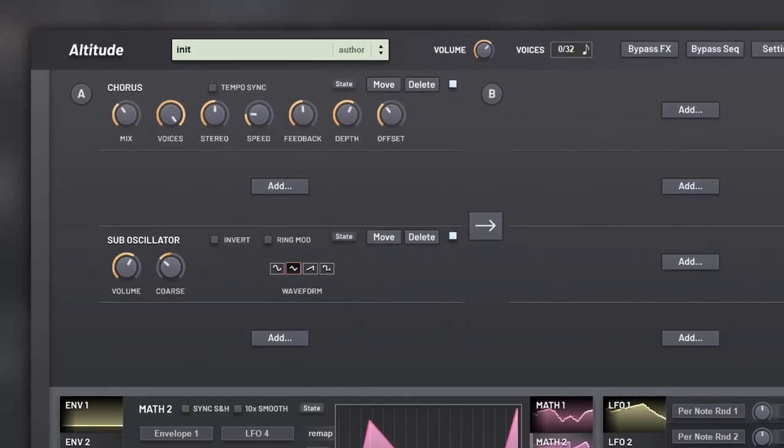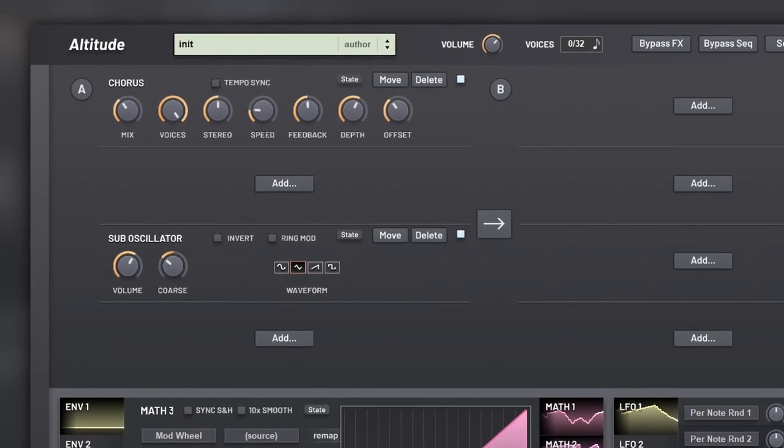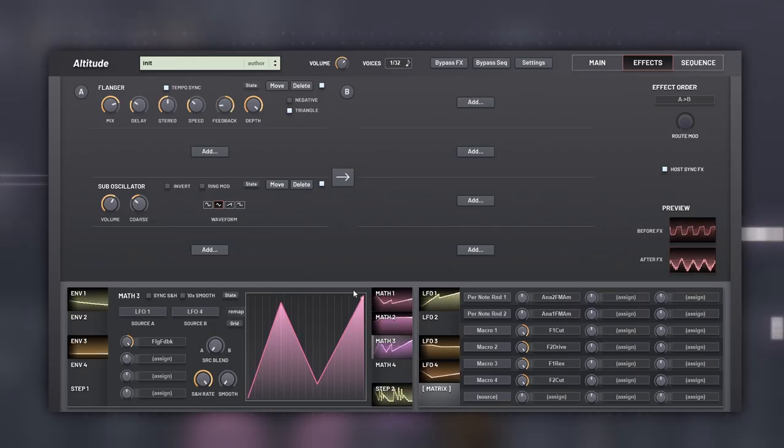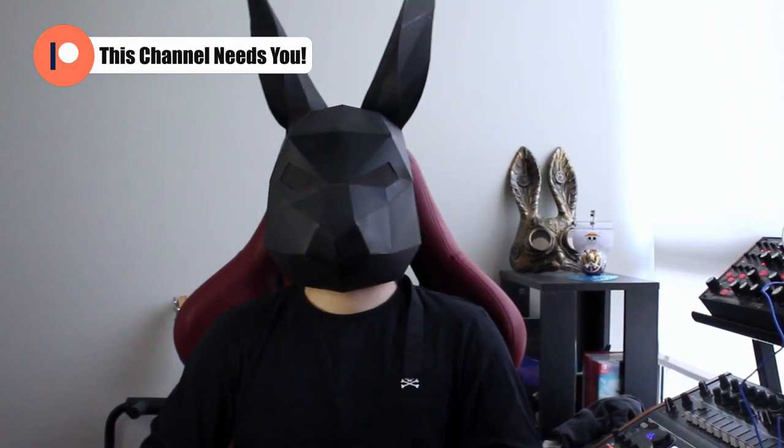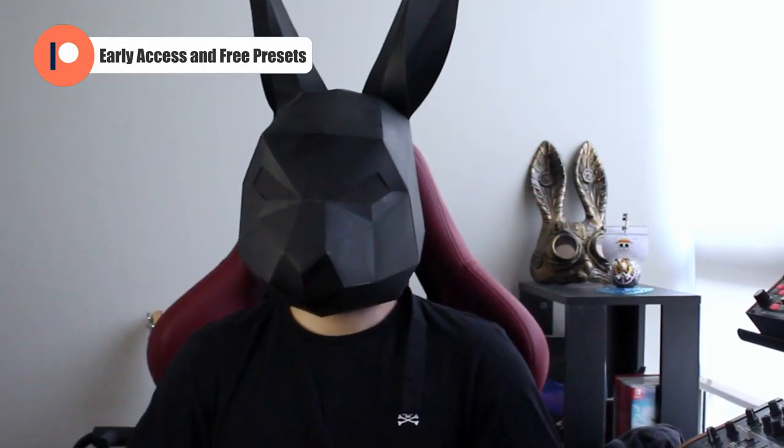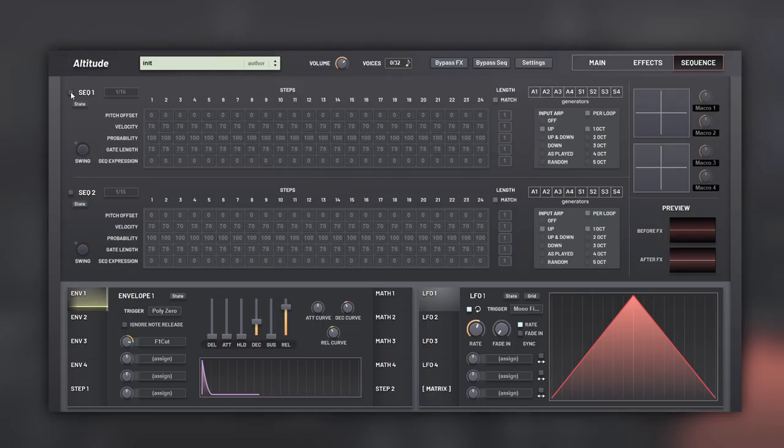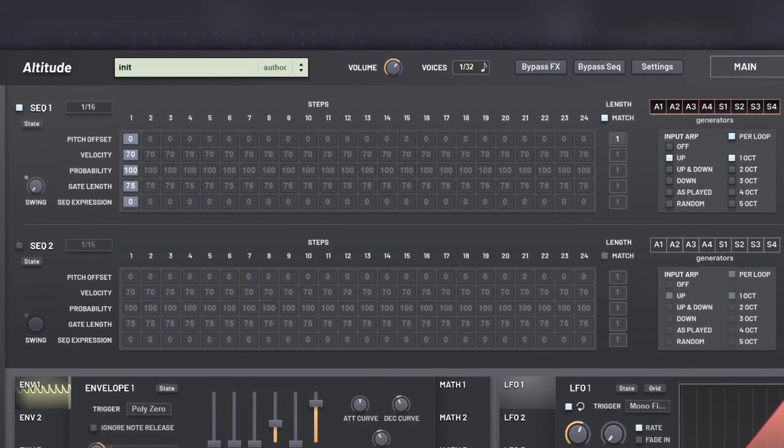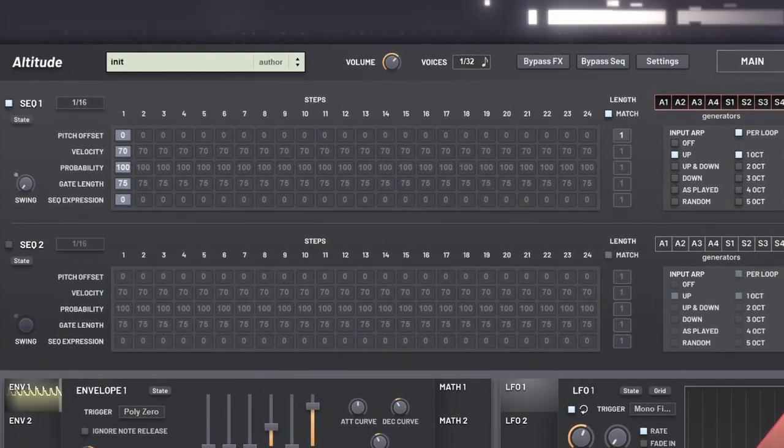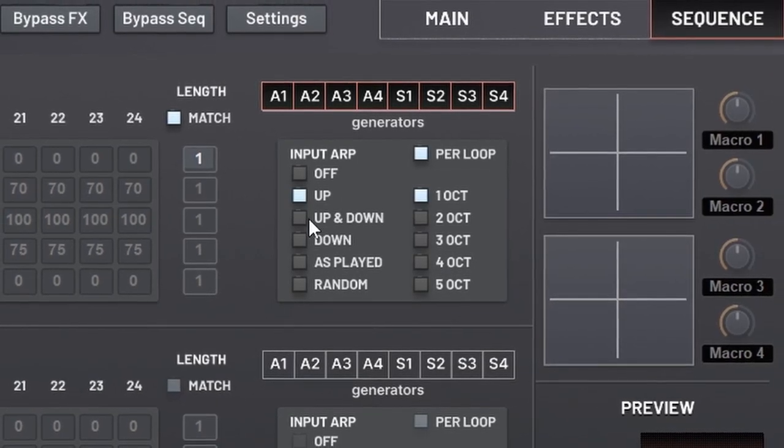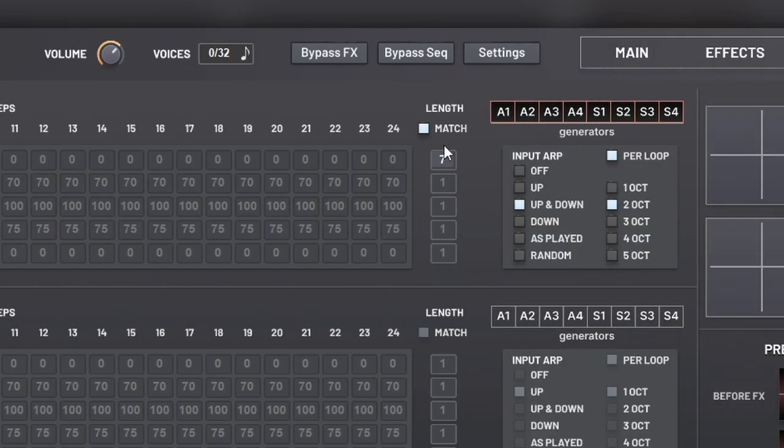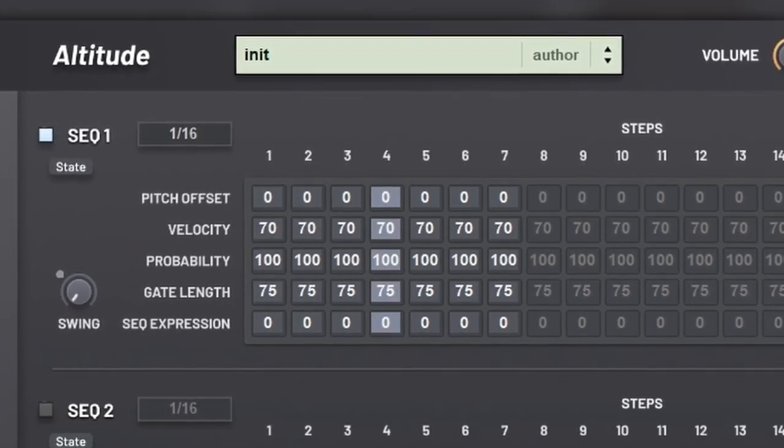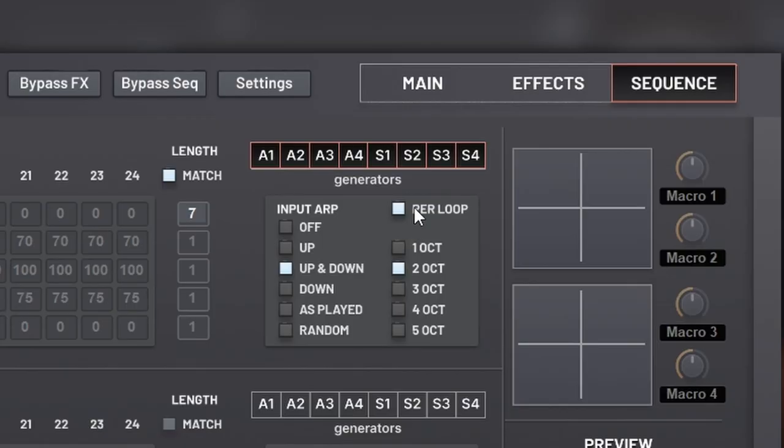Every parameter you see here can also be modulated. Finally, we have the sequencer, and it's really powerful. We have two sequencers. Both are the same, so before I start explaining why we have two sequencers, let's dissect one of them. When we turn it on, we will have a simple arpeggiator. We have the classic arpeggiator controls, and when we increase the length, we can make it so each pressed note will complete a loop.